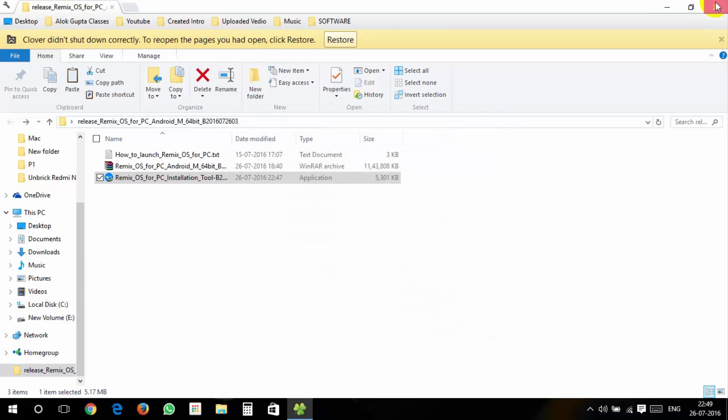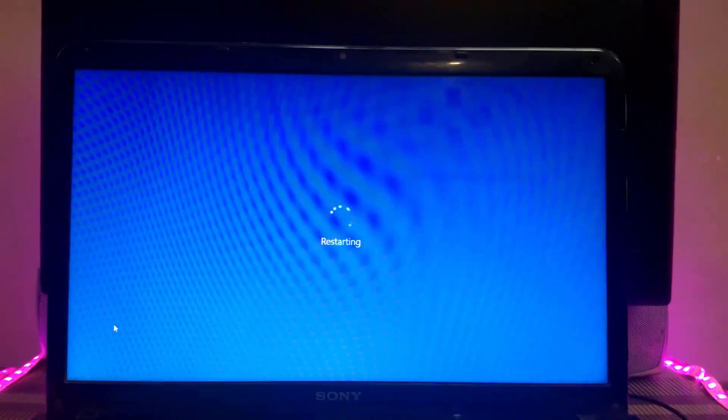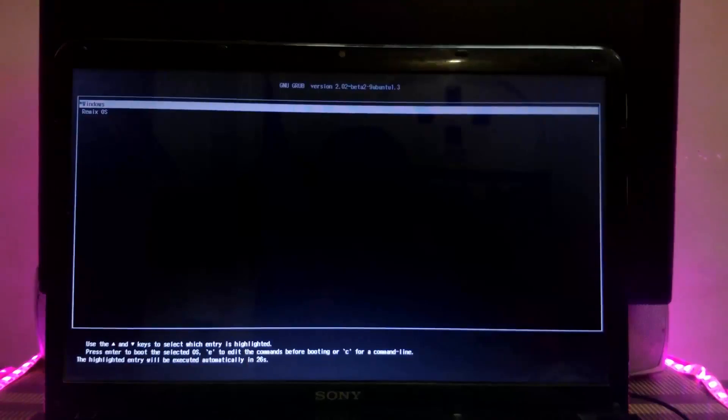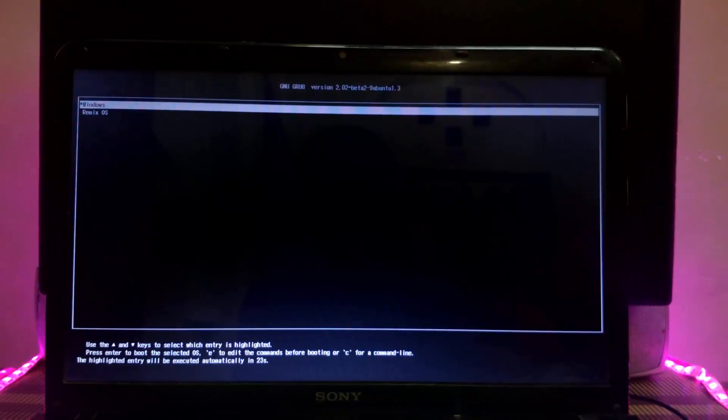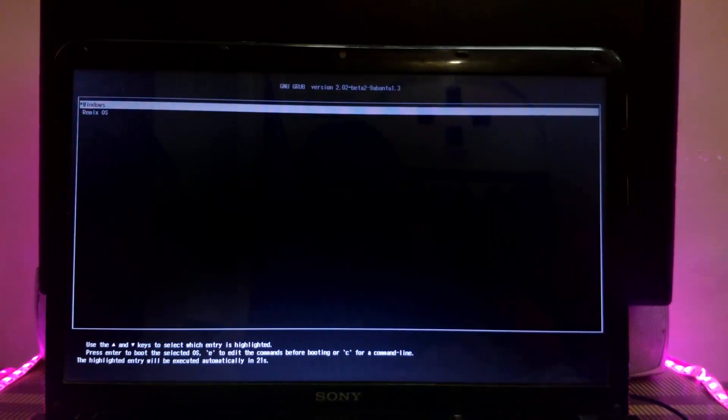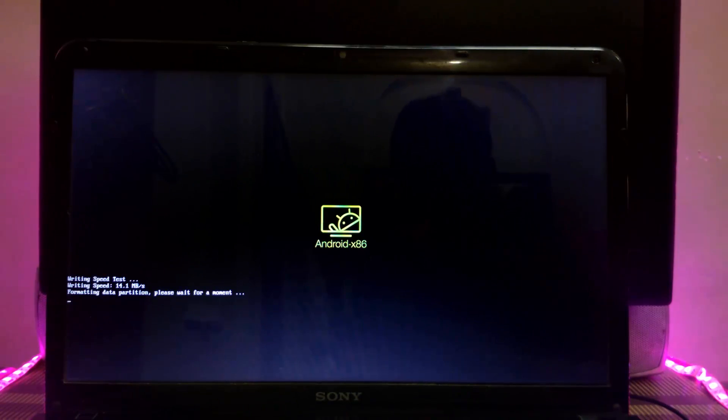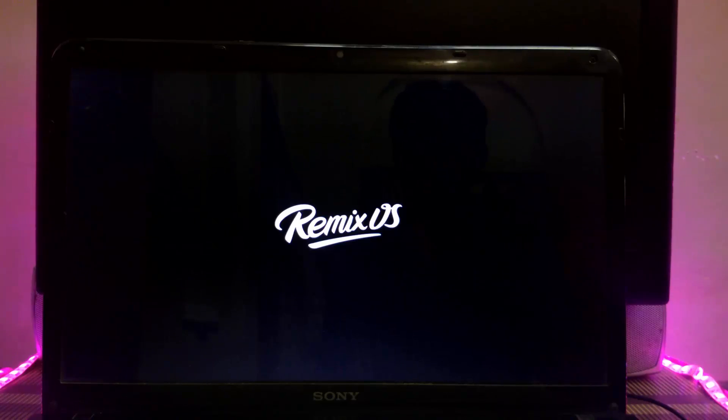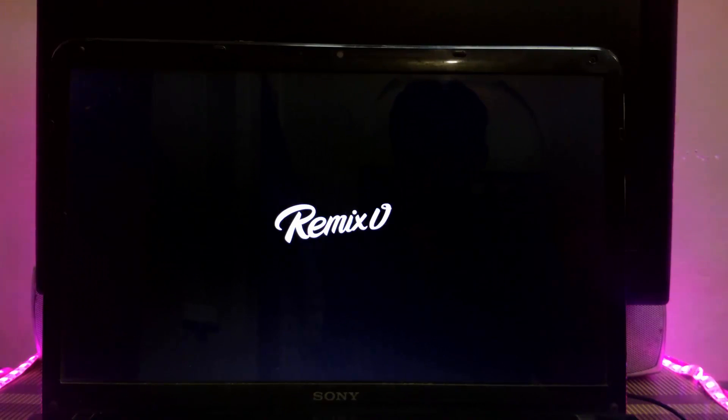Now you will see two options whether to boot in Windows or Remix OS. Just select Remix OS. Now installation time will take around 10 to 15 minutes. After that you will see Remix OS boot animation.